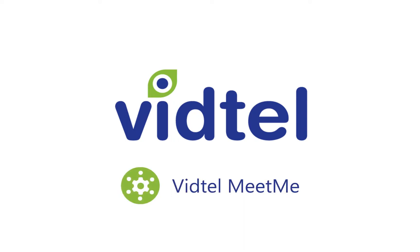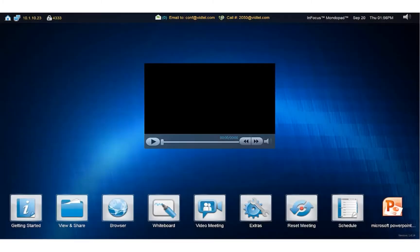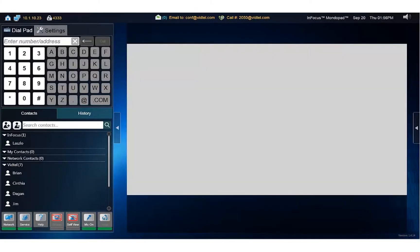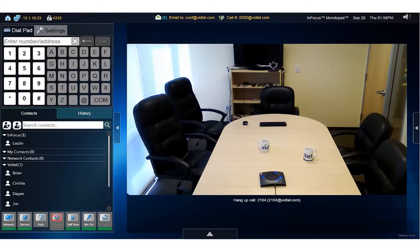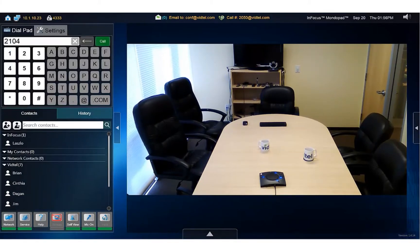If you have a VidTel Meet Me room, you can connect to that as well with the in-focus MondoPad. Starting again from the video meeting page, just enter your Meet Me room ID and tap the call button.